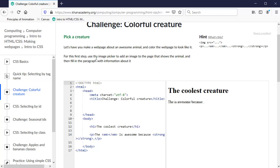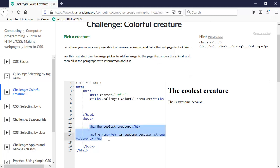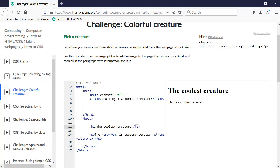For this first step, use the image picker to add an image to the page that shows the animal and then fill in the paragraph with information about it. So it's already got some information. That's the HTML. We've already learned that. We are going to style it. That's the CSS. Cascading style sheets is to style the page. We've already done some of this, but we've done it a certain way. We've put it inside the tags in the HTML section.